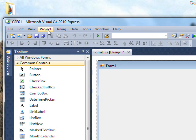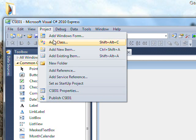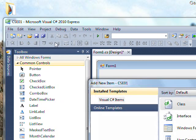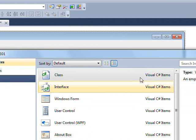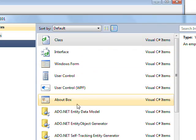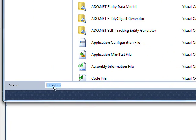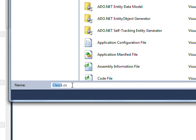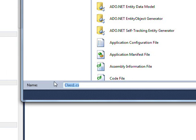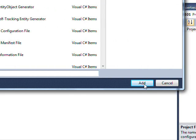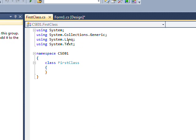We want to go to Project, then Add Class. Class is selected by default so leave that, call it FirstClass, and get rid of the .cs extension — it will know that. Name it FirstClass and press Add.